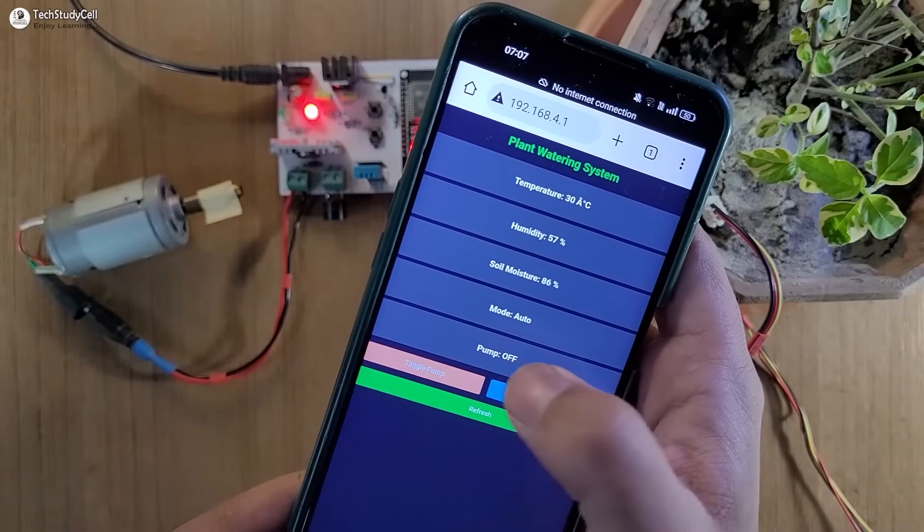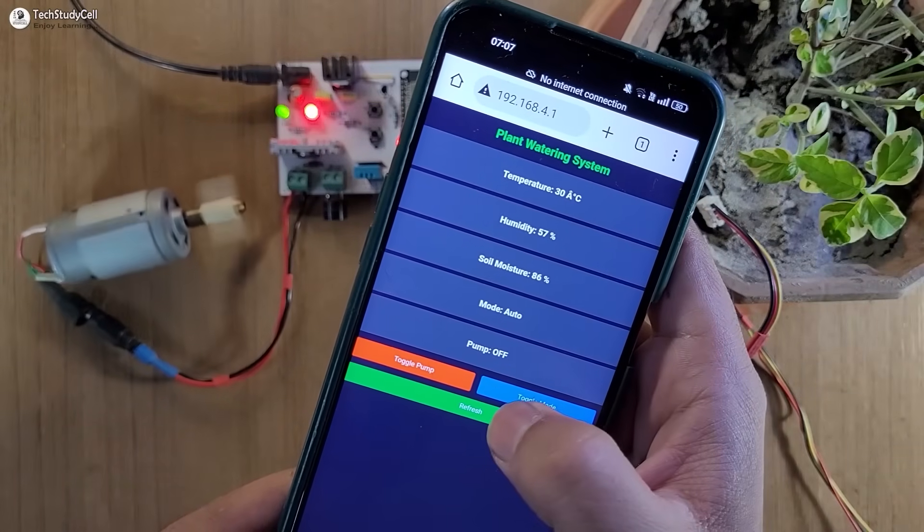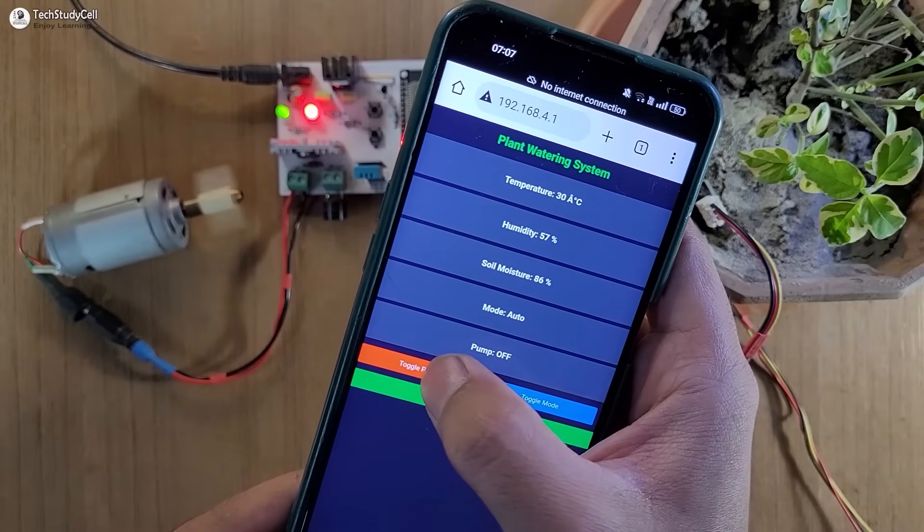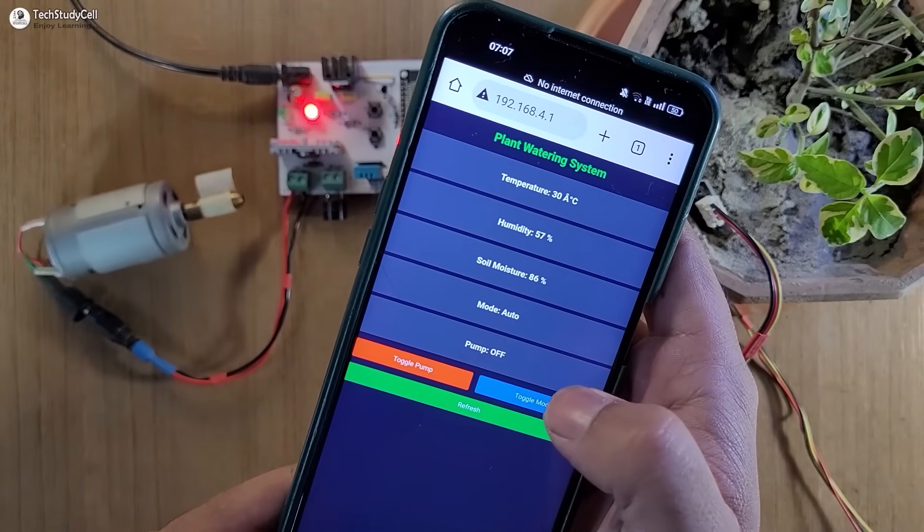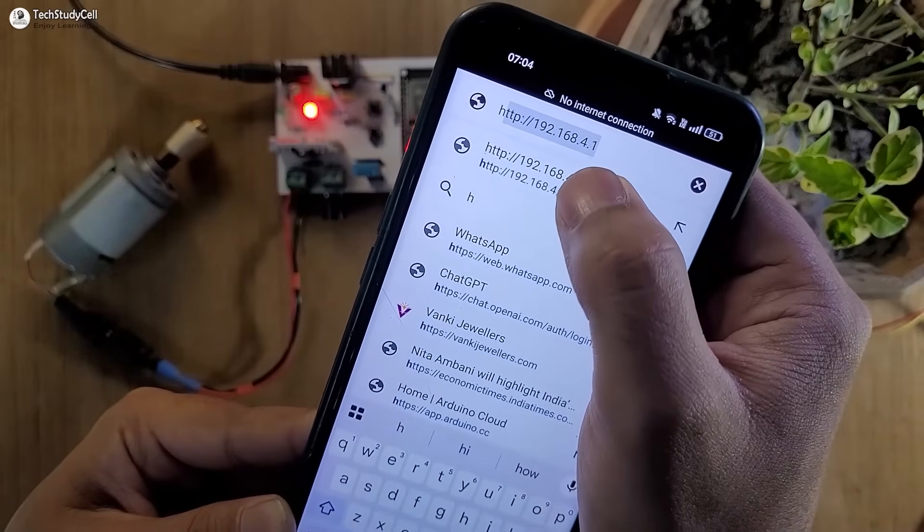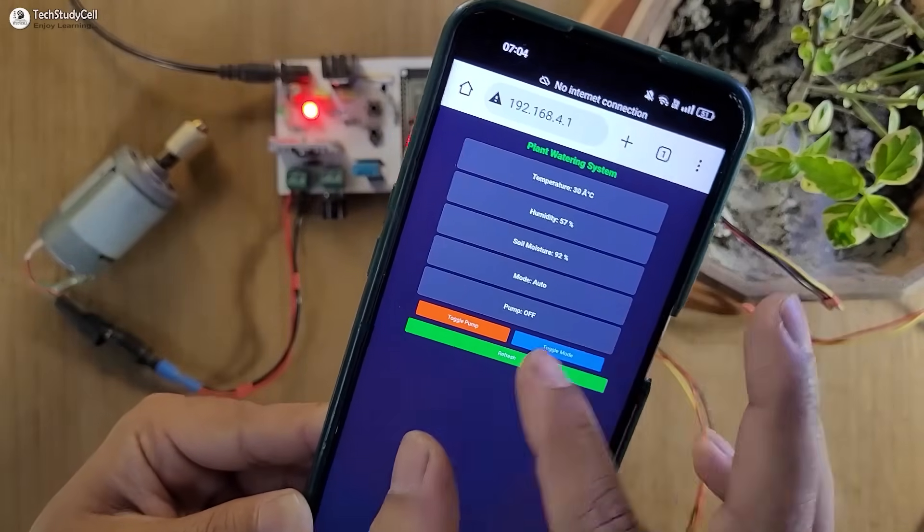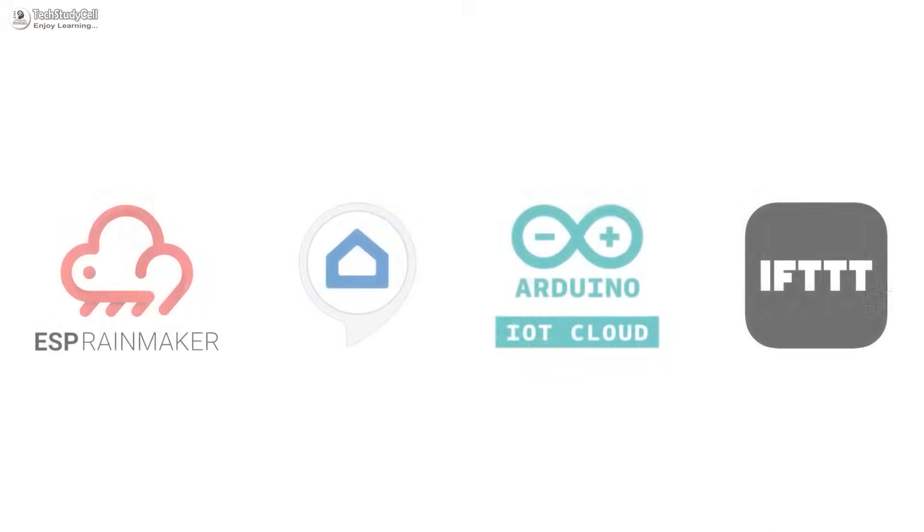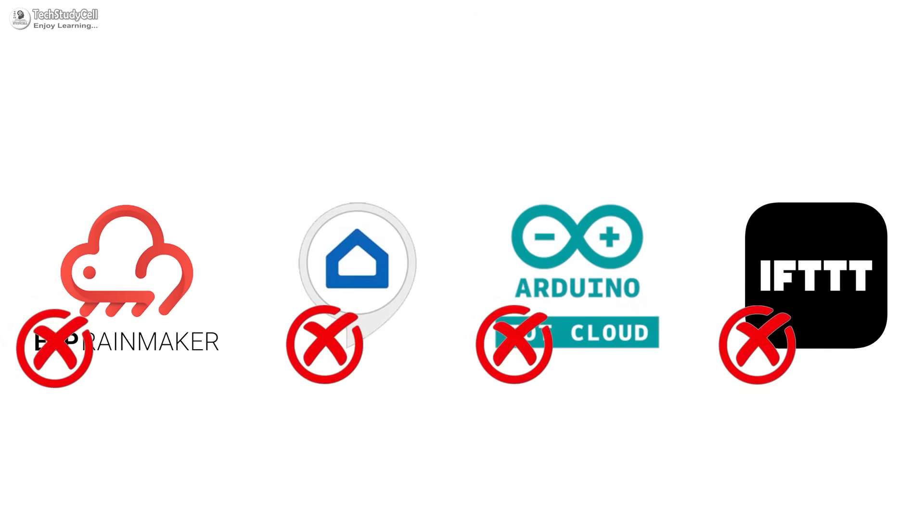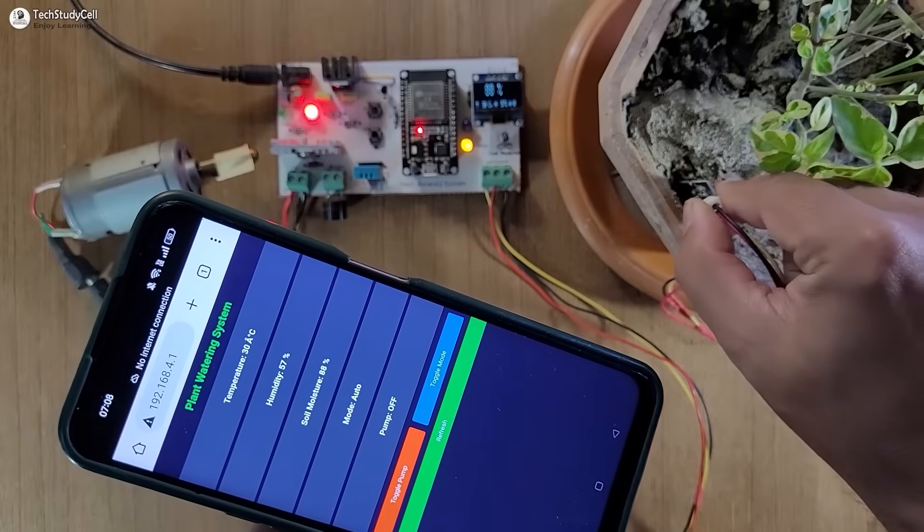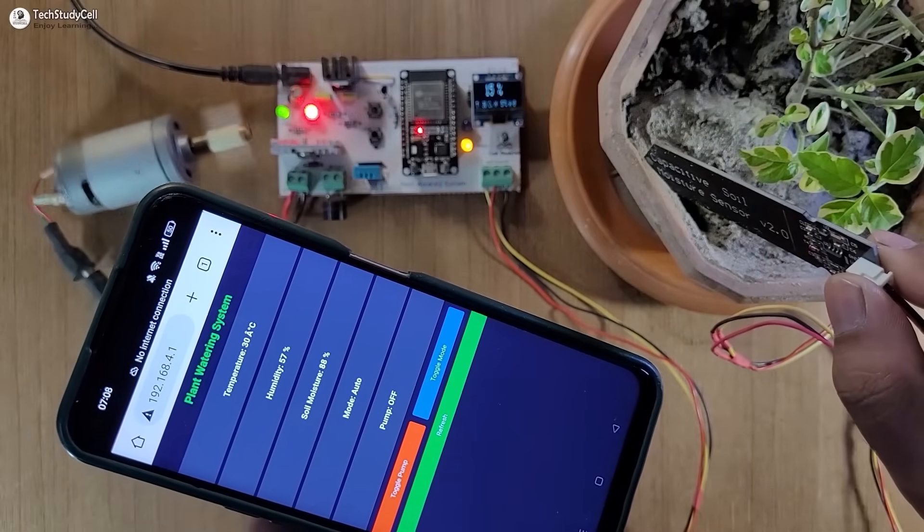Here ESP32 will create its own access point, so you just have to enter an IP to open the dashboard on your smartphone. You don't need any external IoT application or internet connection.